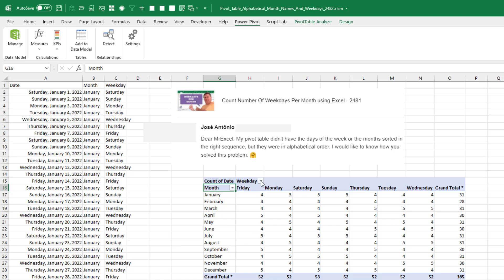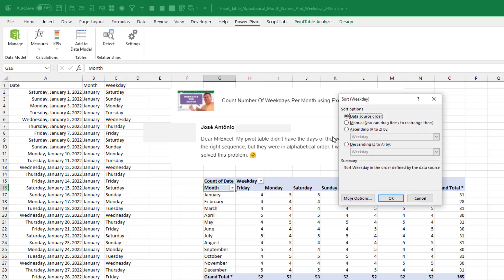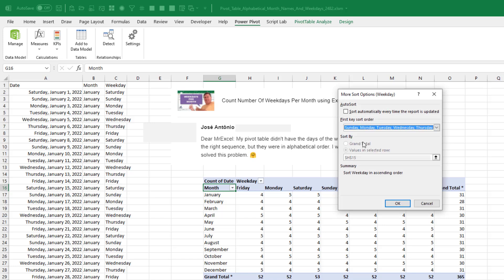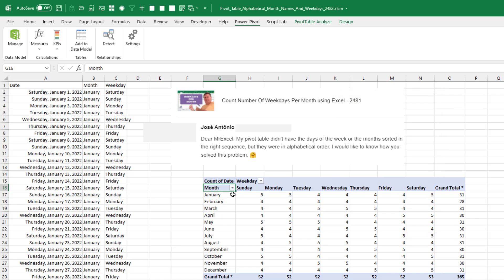Same eight clicks here for this dropdown, which either says column labels or weekday. Click OK, more sort options, choose ascending, choose more options, un-choose auto sort. And then Sunday, Monday, Tuesday, click OK, click OK, and we're back to normal.